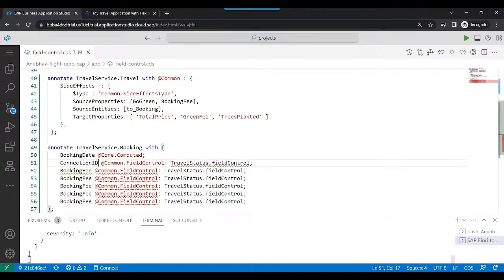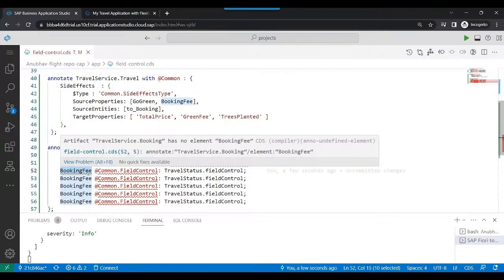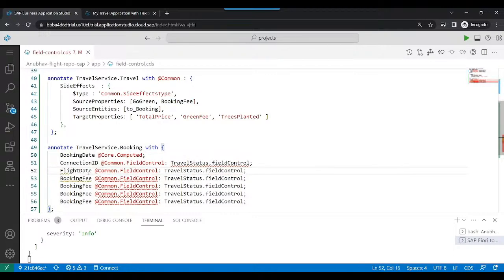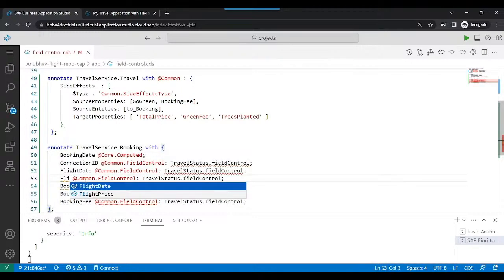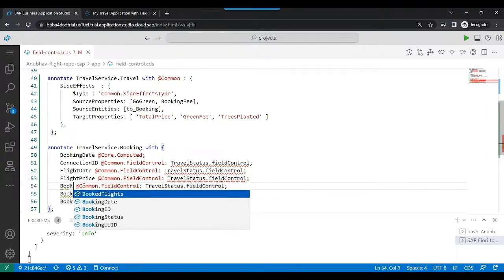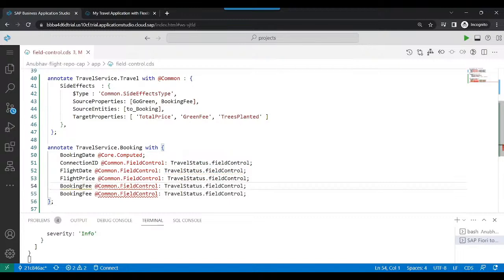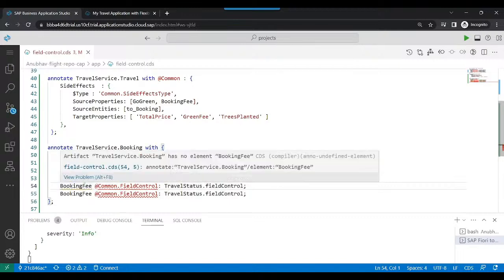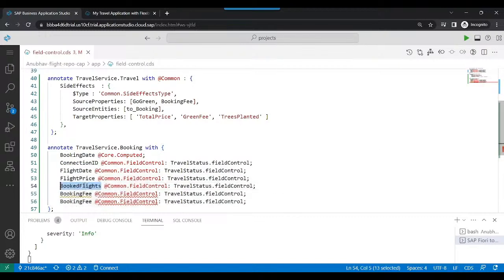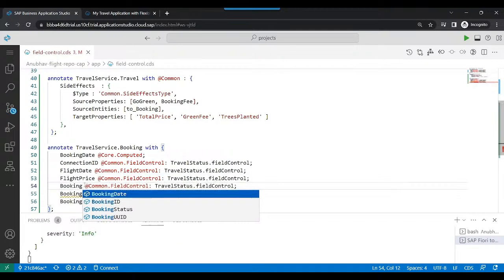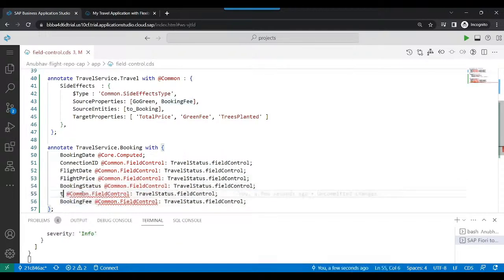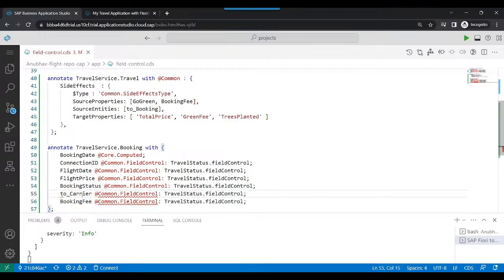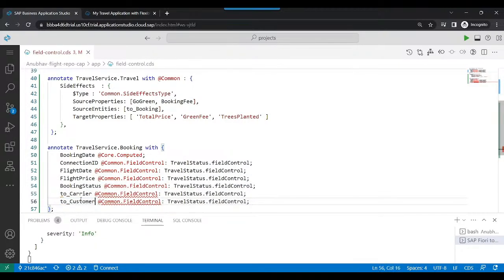So we choose connection ID, we choose the flight date, we choose the flight price, booking status. Everything should be locked actually. To carrier ID, to customer.